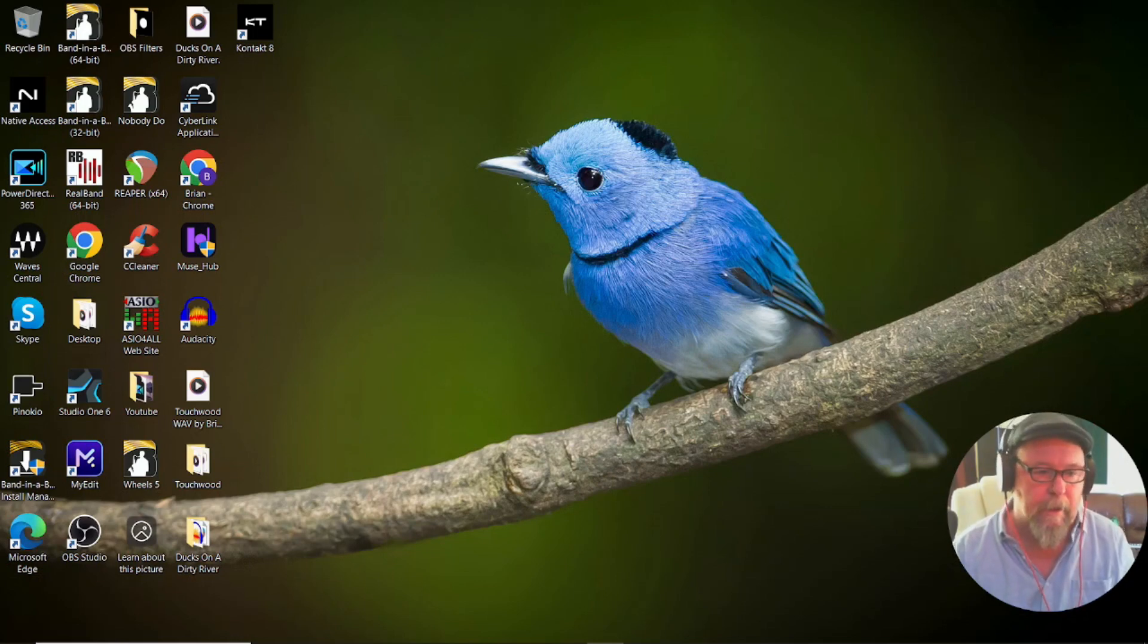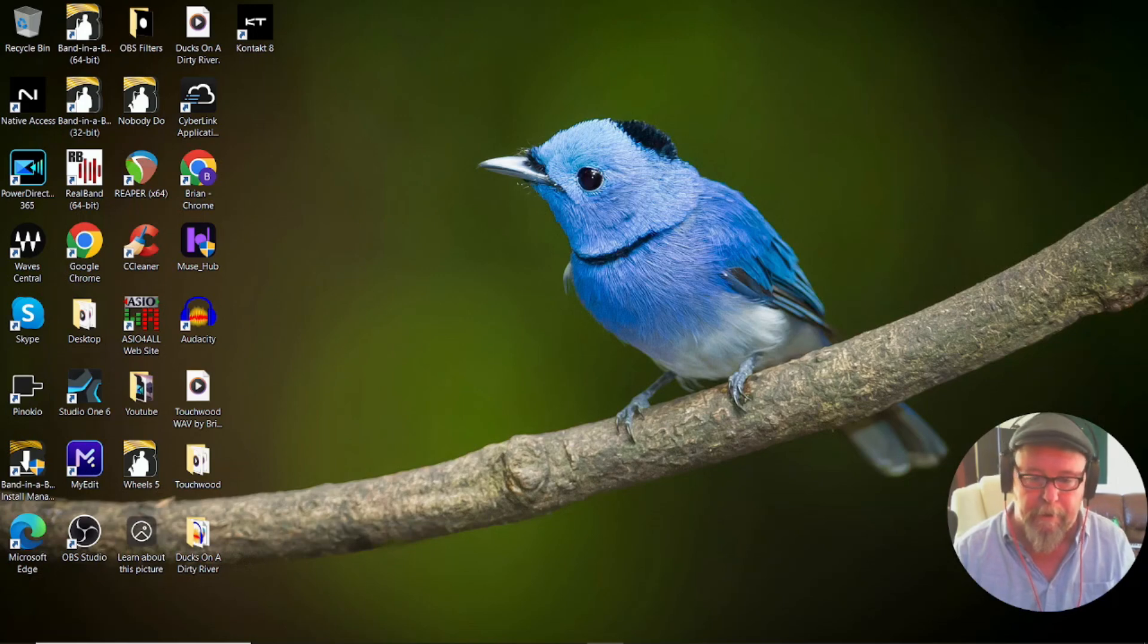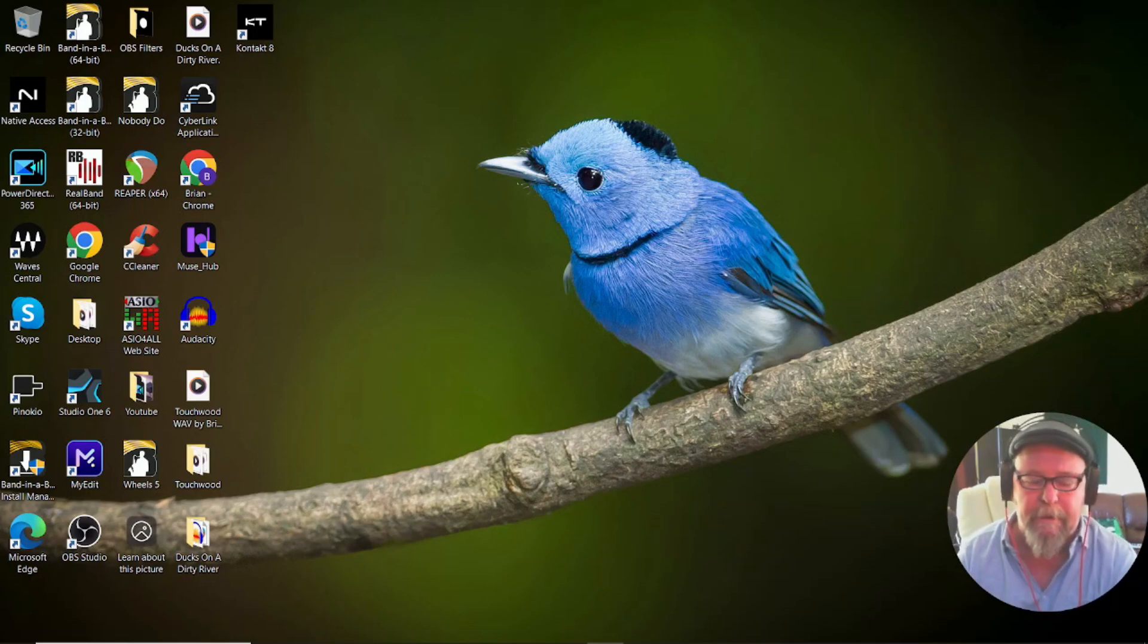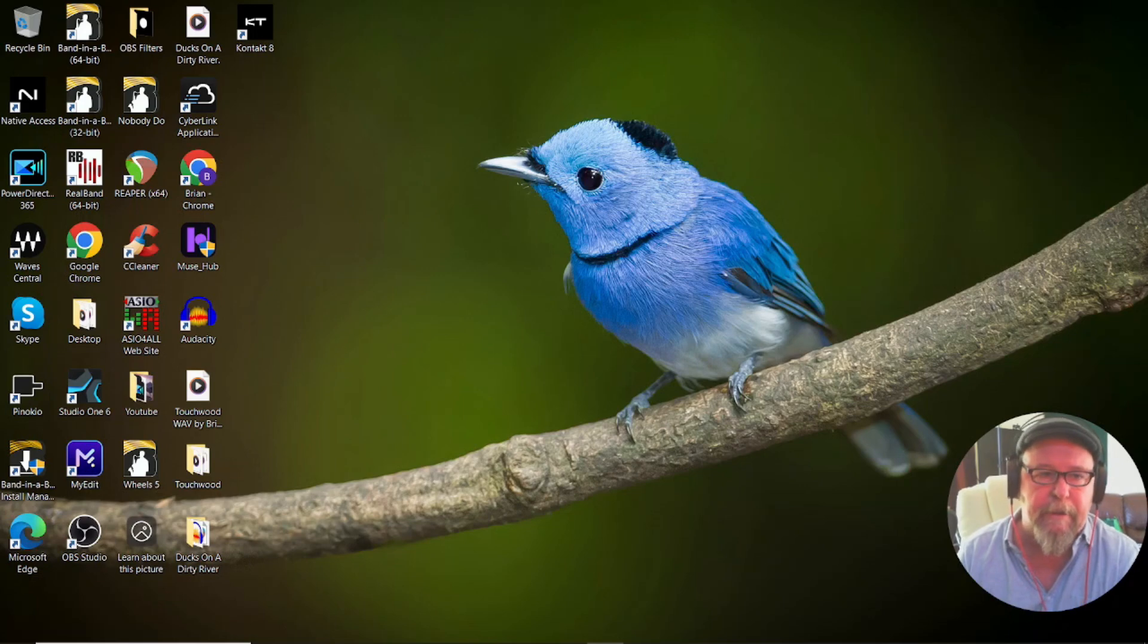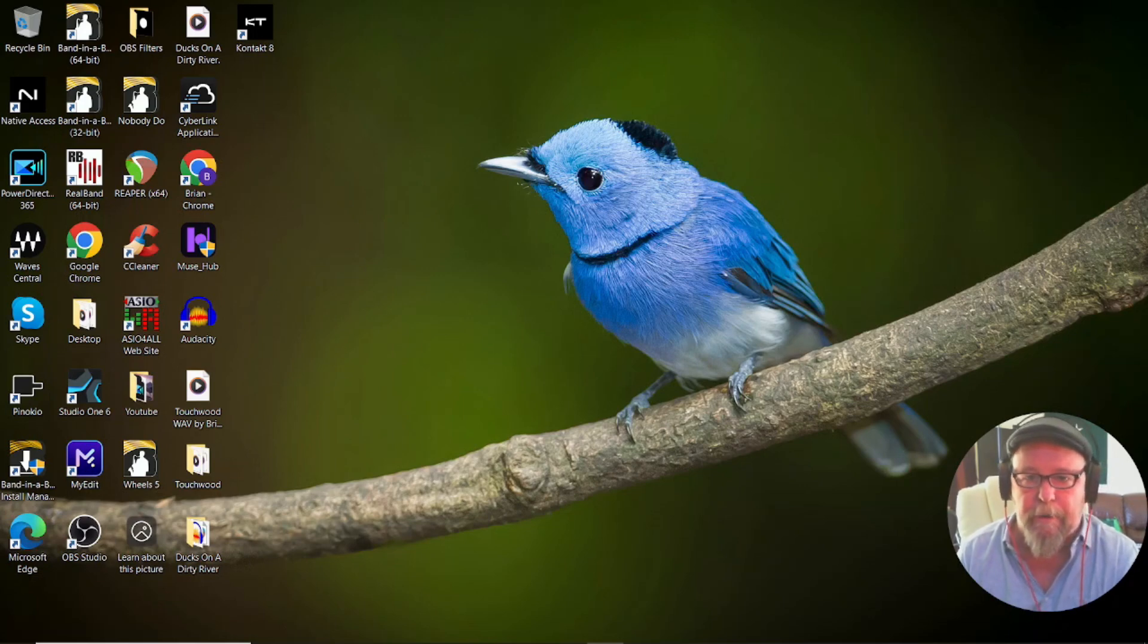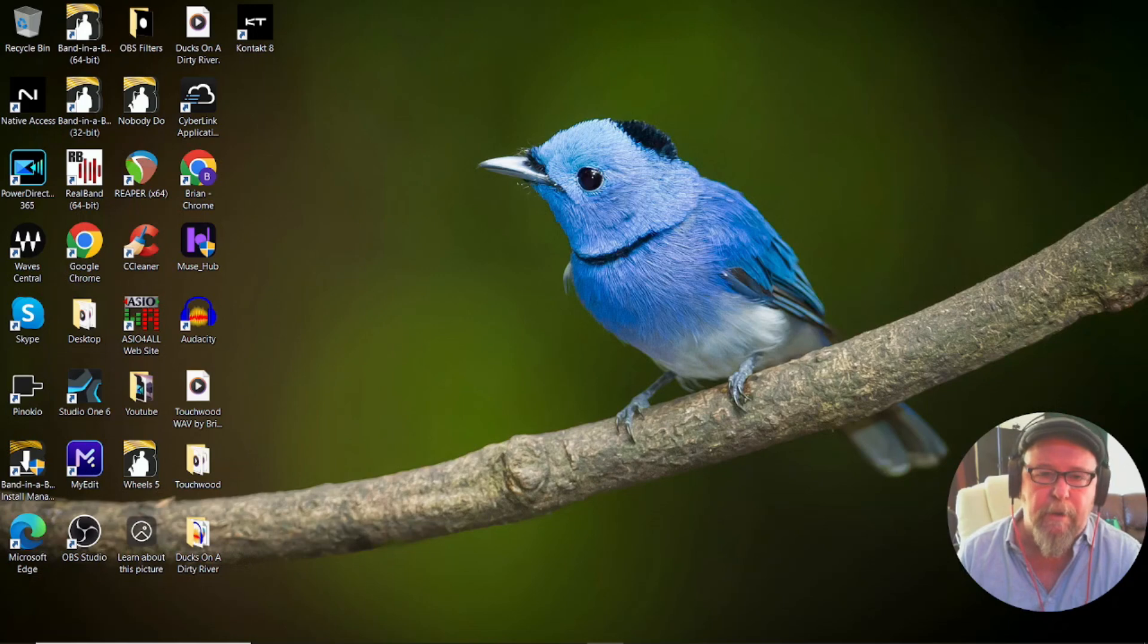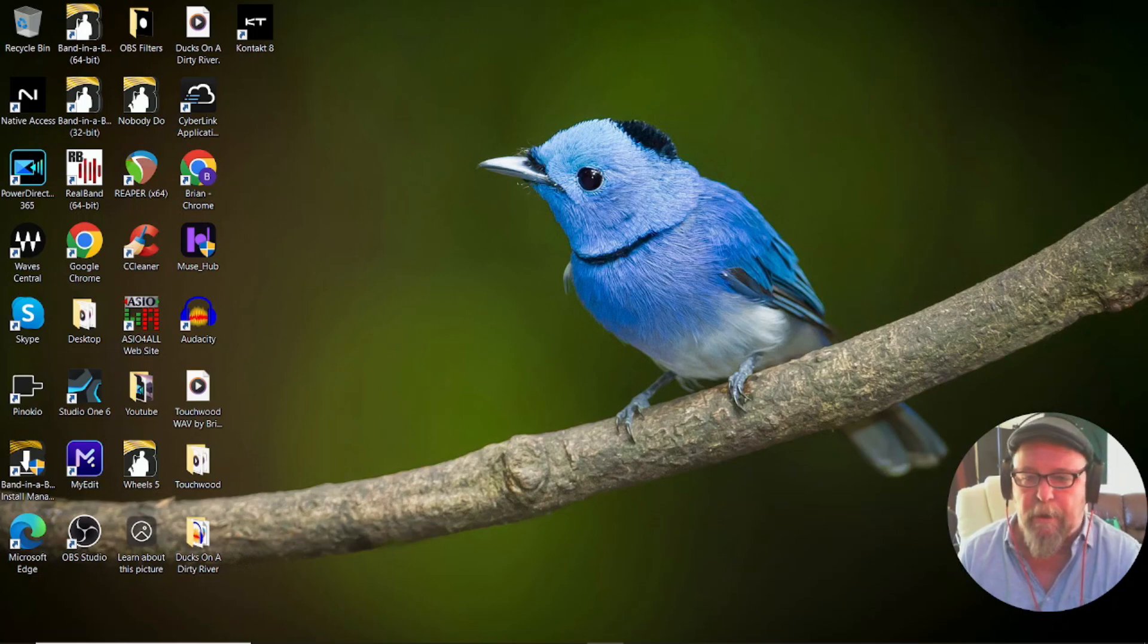For those of you that are not really familiar with what a plugin is, VST stands for Virtual Studio Technology. Basically it can be instrument sounds or it can be things like reverbs and EQs, all kinds of sonic tools that you can use in your sound.